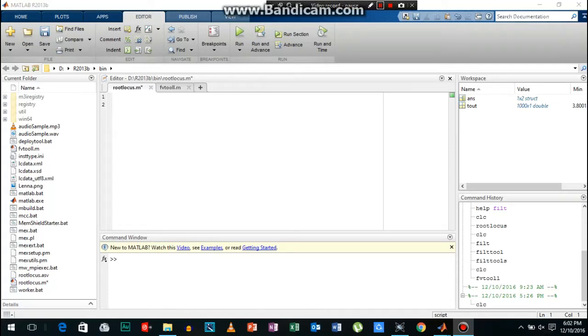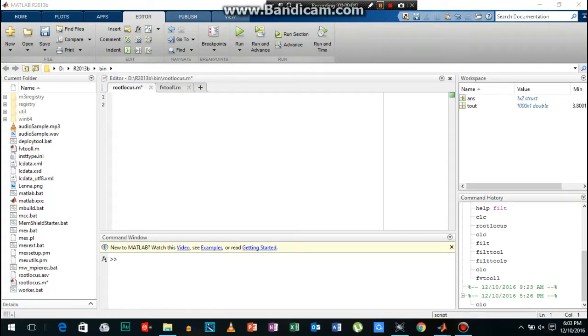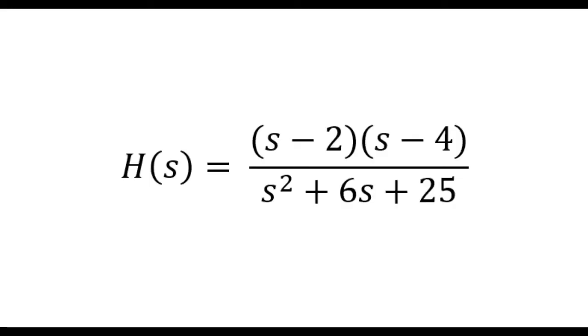What's up guys, welcome back. In this video I will show you how you can plot root locus of any transfer function in MATLAB.